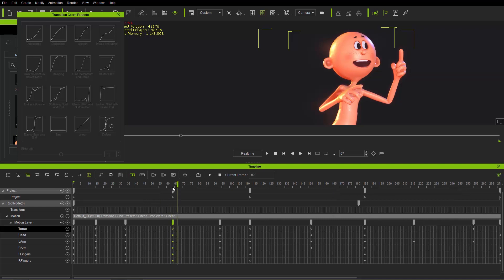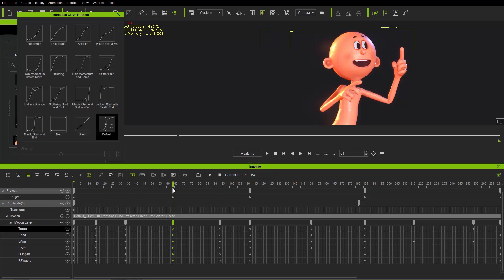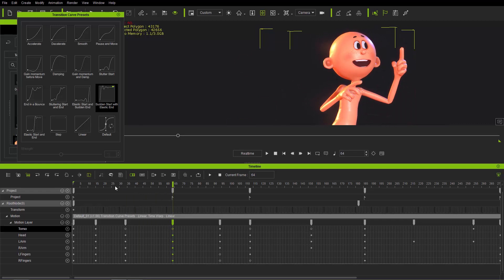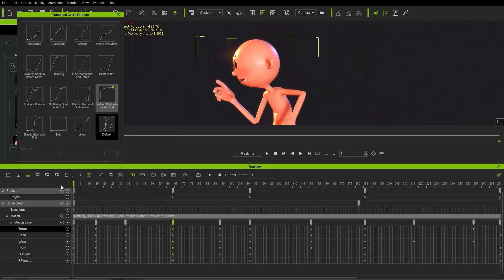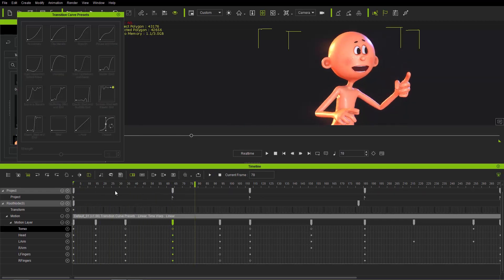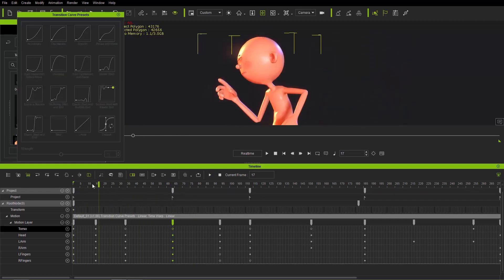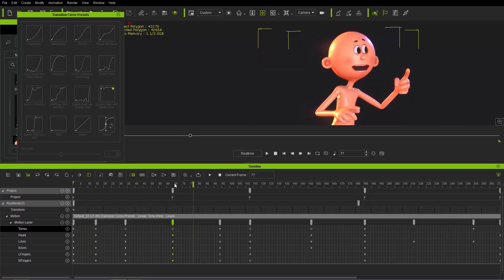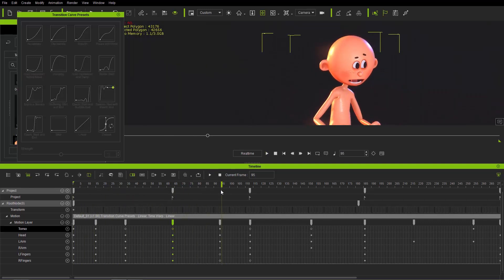Making sure the playhead is right there, for the third keyframe we're going to use 'sudden start and elastic end.' Now we have acceleration from one point to the next and a very nice dynamic feel — he's like 'wow, I have an idea!' Sudden start, elastic end.